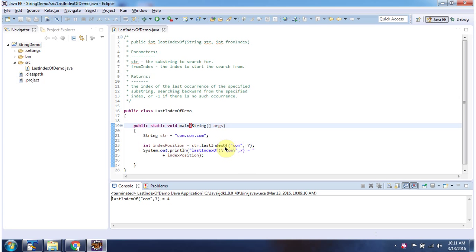This method returns the index of the last occurrence of com till index 7. So here I got the index position as 4.